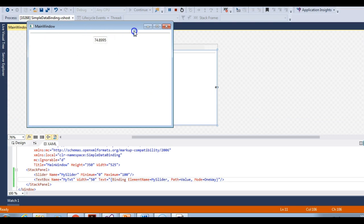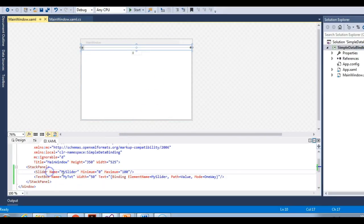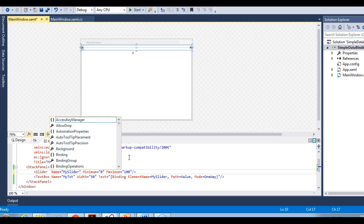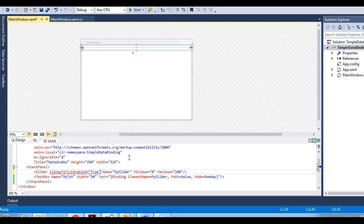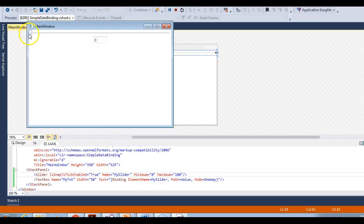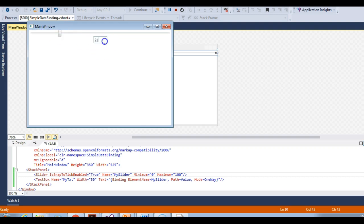You can see my data binding is happening, but it's not showing whole numbers. I think we need the snap-to-tick property. If we set 'SnapToTick' to true on the slider control, it will snap to the nearest whole number. Let me run this again. You can see our data binding is working perfectly — the value of this slider is increasing and decreasing, and the same value is updated in the text box. But if I change the text box value, say to 90, nothing happens — that's because our binding mode is one way.